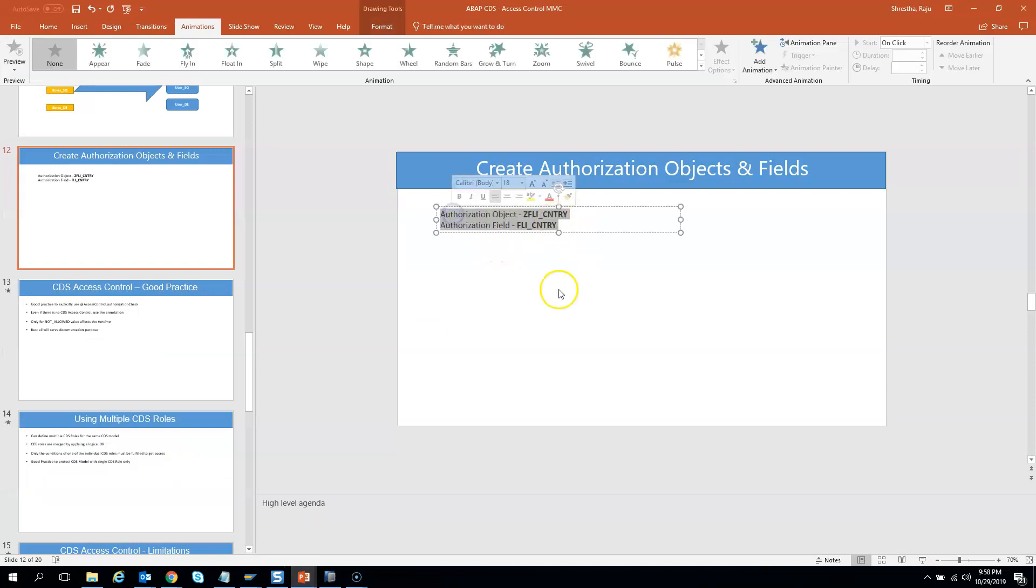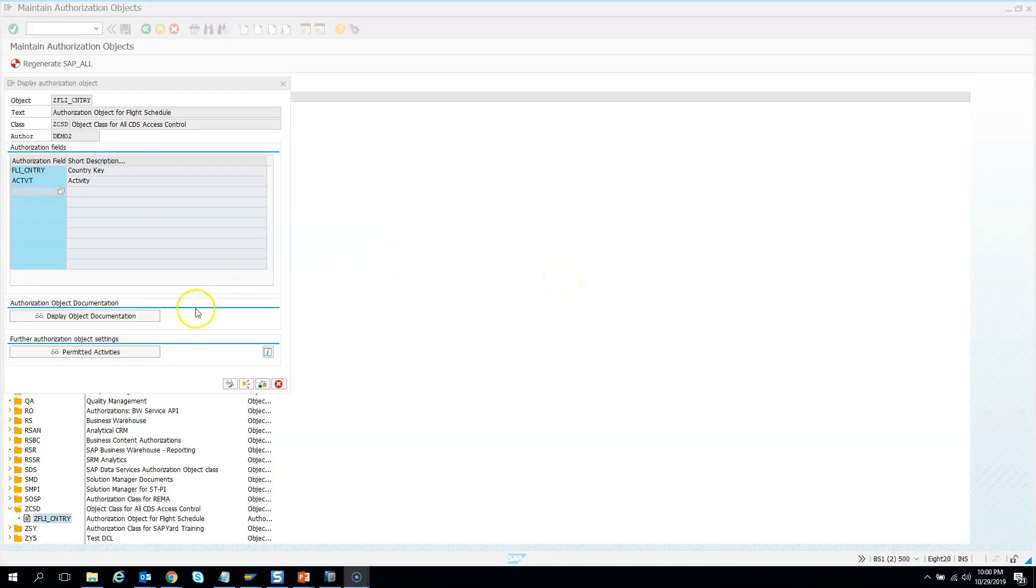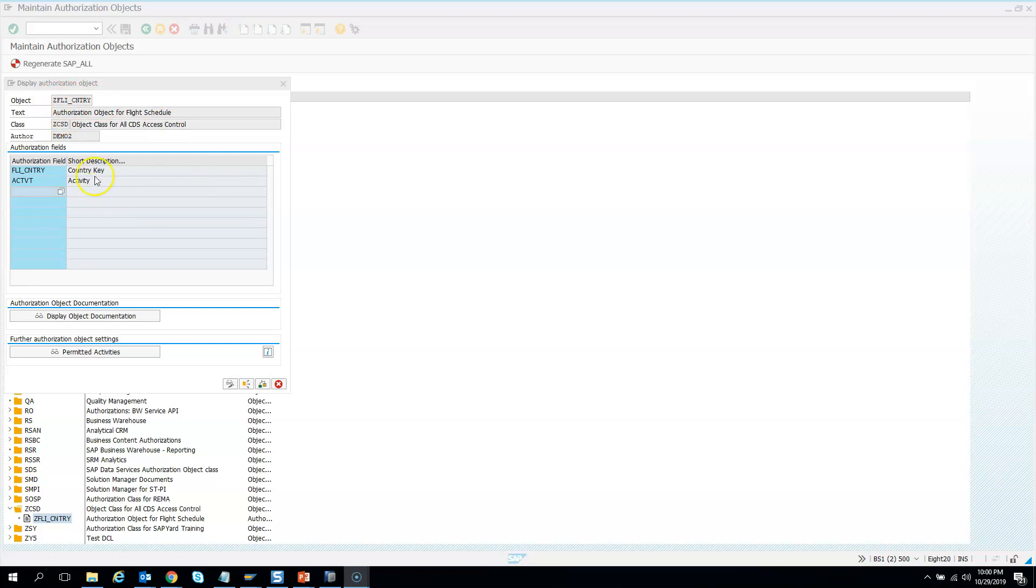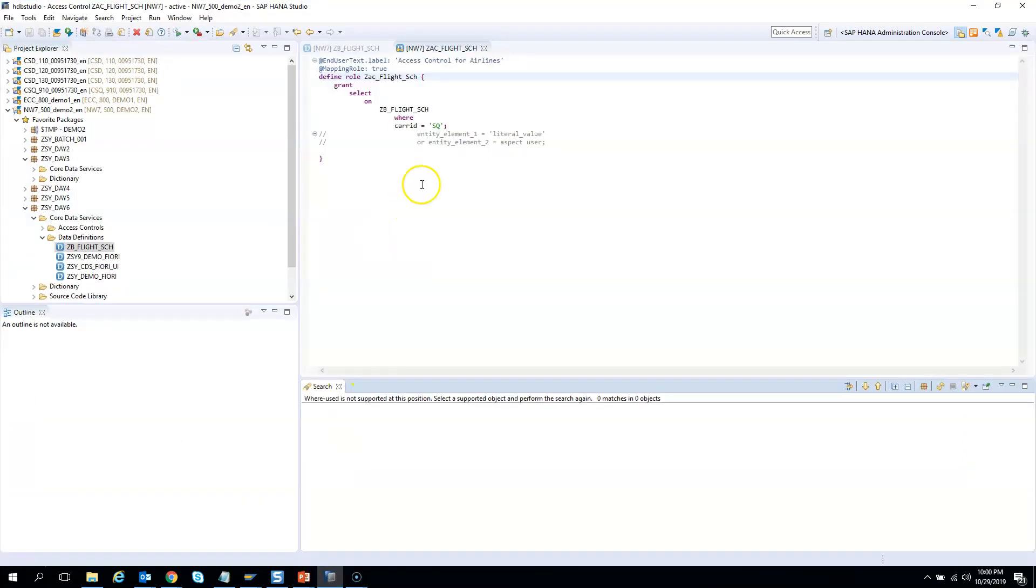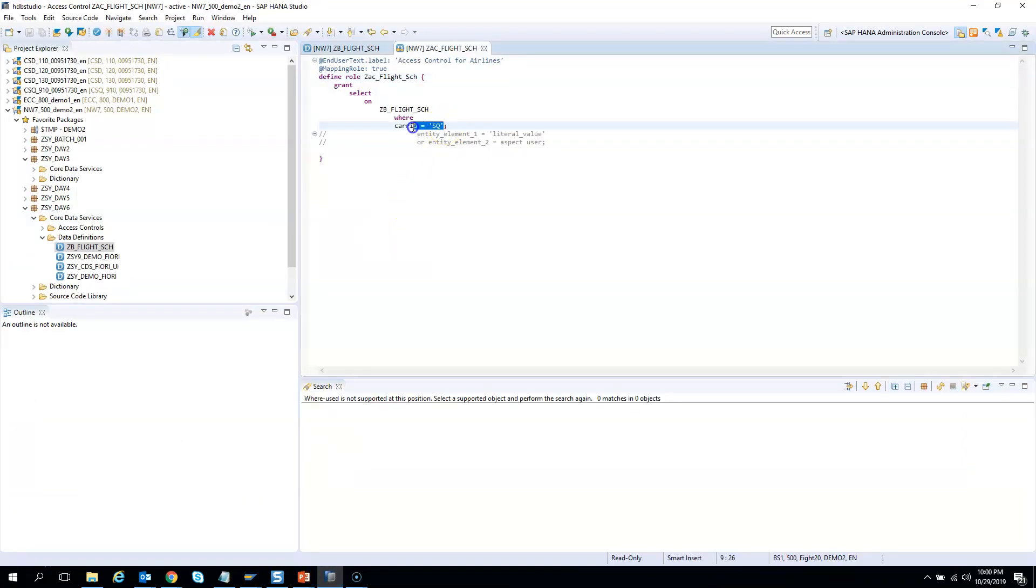In the next exercise, we will see how to use these authorization objects in our CDS access control DCL code and make it dynamic. Instead of having hard-coded values like country ID as SG, we will use the authorization object and make it dynamic.